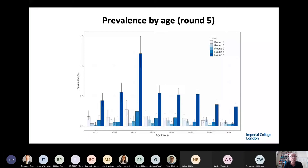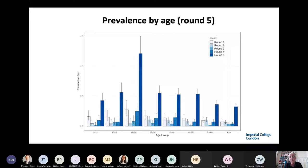Looking by age in the most recent round, the highest prevalence is in the 18 to 24 year old group, over 1%. But looking at the last bar in each age group compared to the previous one, there's been a big rise at every single age. The idea that this was somehow contained within the younger age group just isn't the case. In the 65 and over group, prevalence went up eightfold between round four and the most recent round.